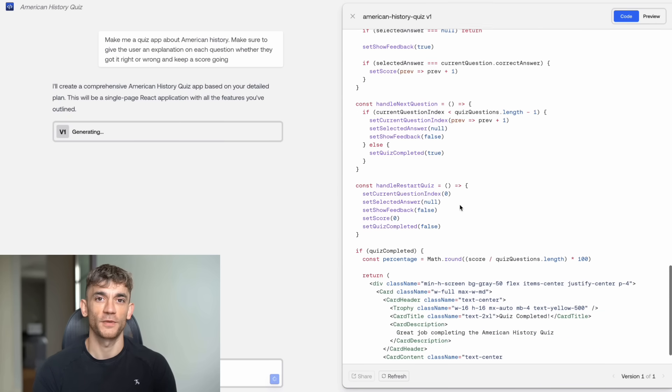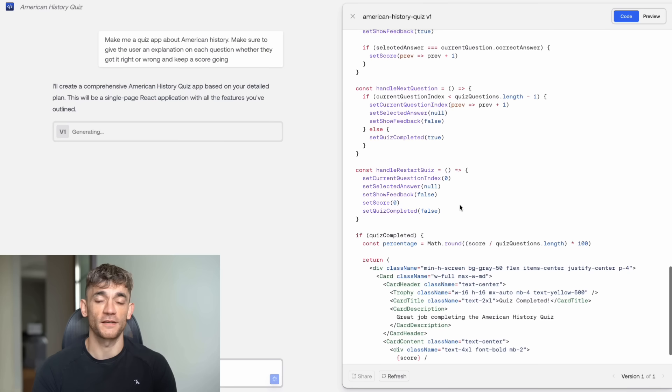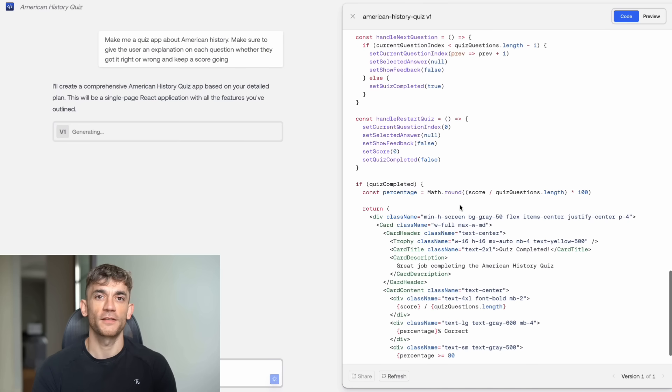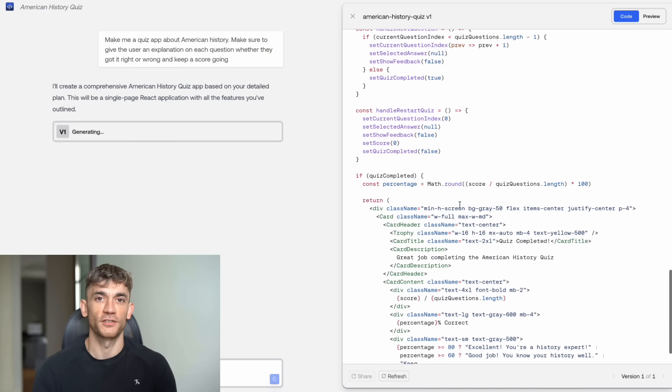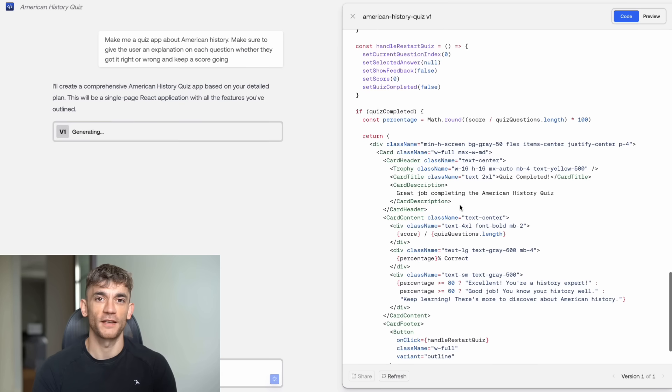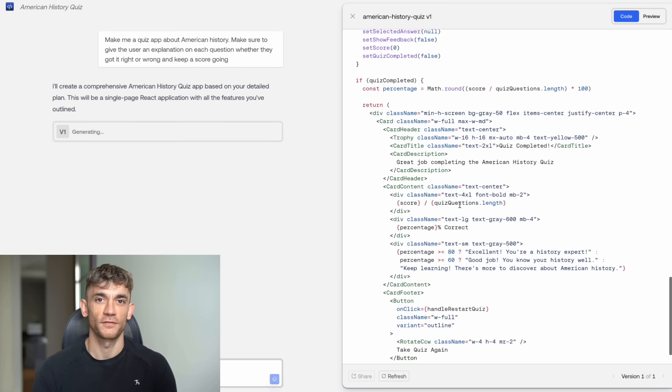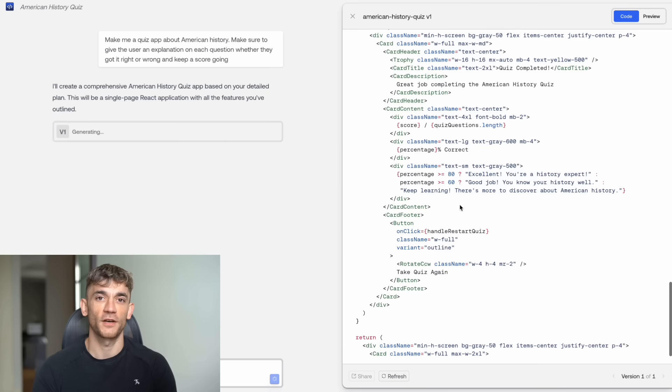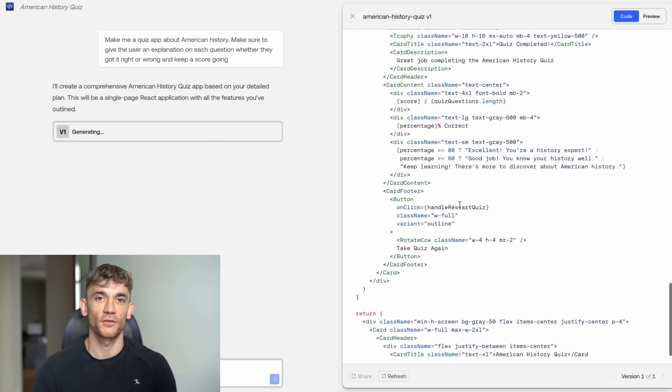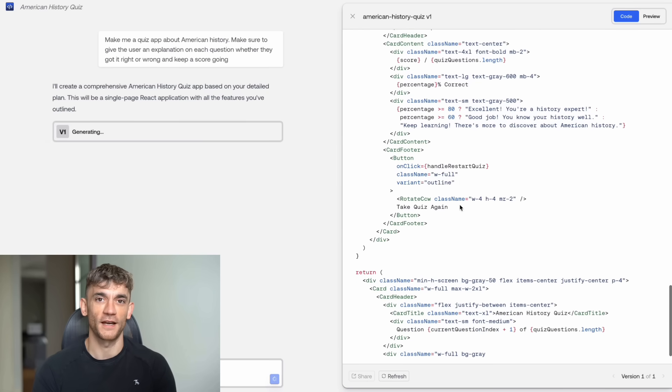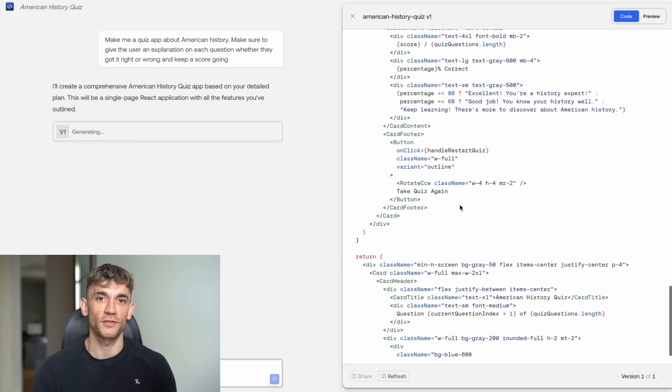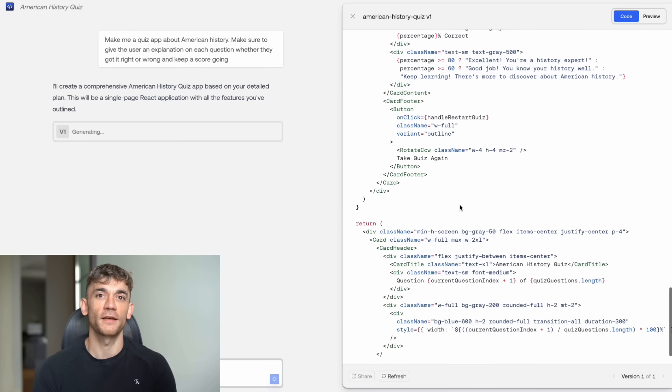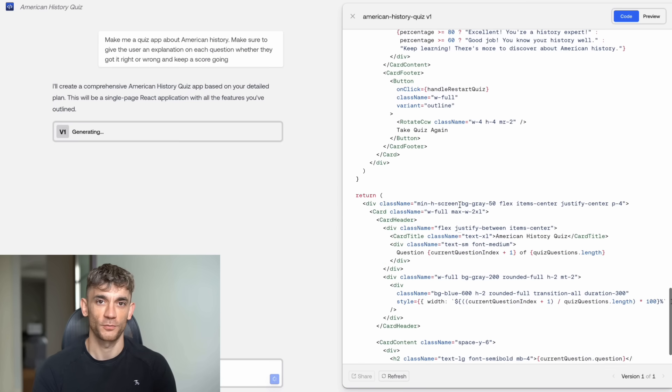Fourth, don't be afraid to iterate. If the first result isn't perfect, ask for specific changes. The AI learns from your feedback and improves the output. Fifth, export and study the code. Even if you're not a developer, look at how the AI structured the project. You'll start to understand patterns and improve your prompting.